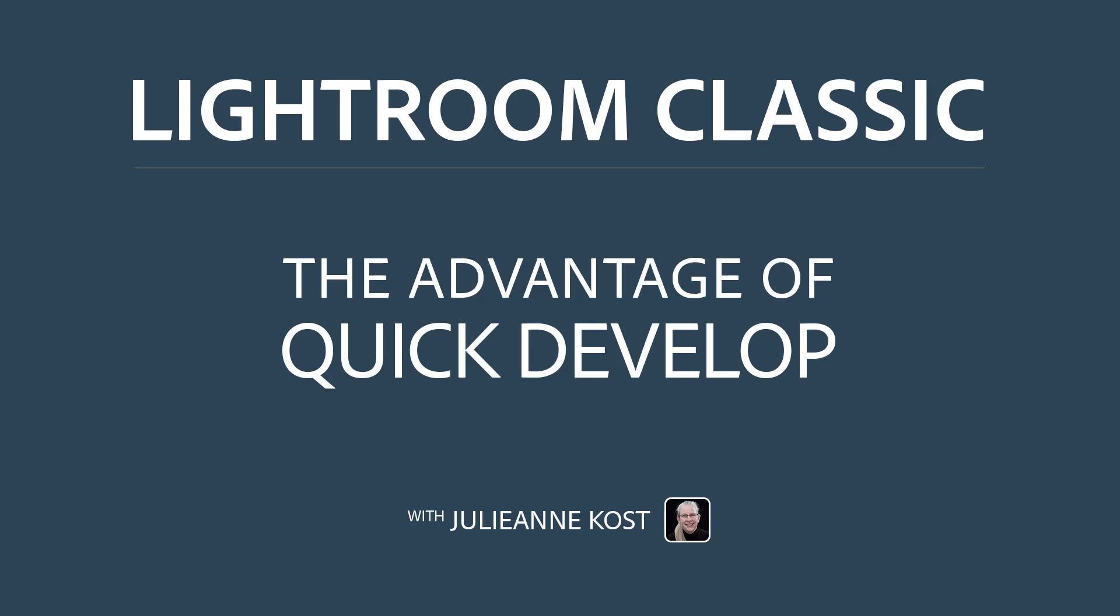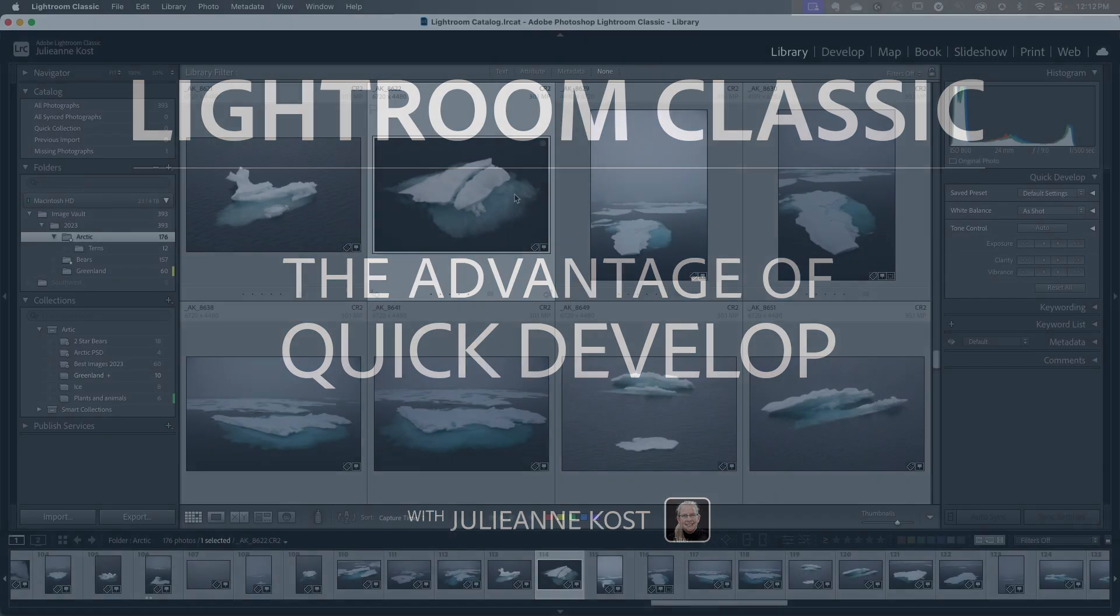Hi, I'm Julianne Kost. Let's take a look at two great reasons to use Quick Develop in Lightroom Classic.